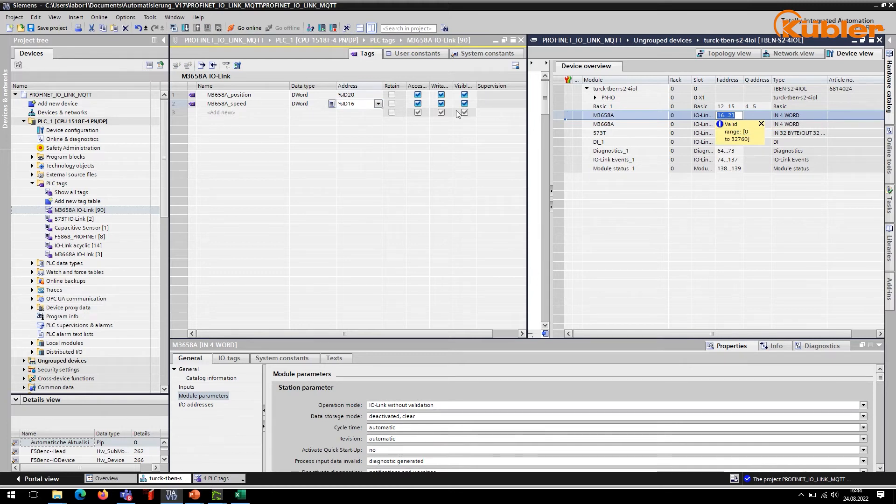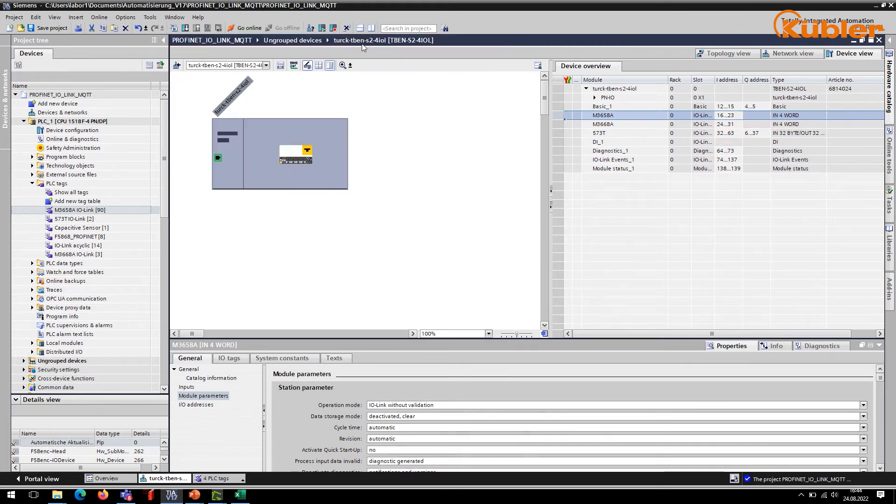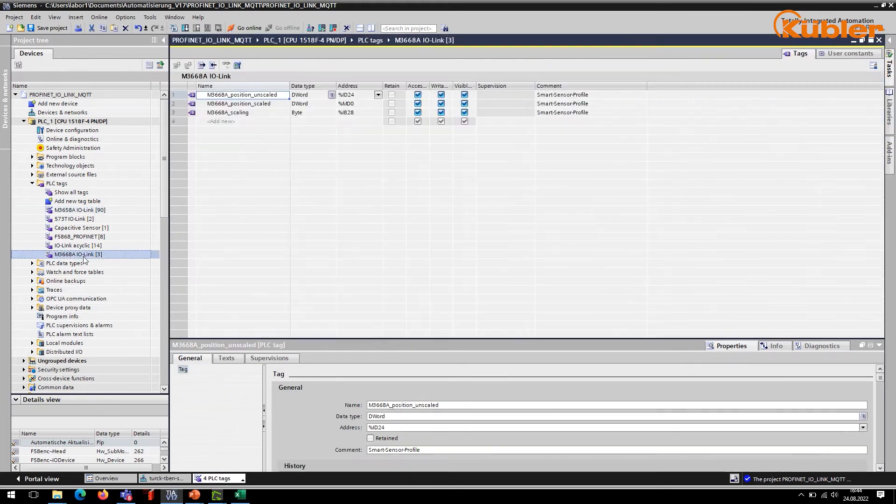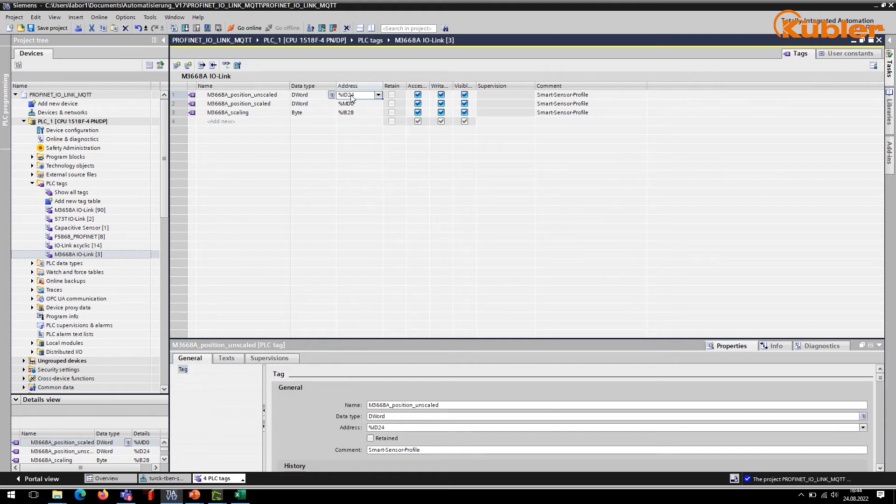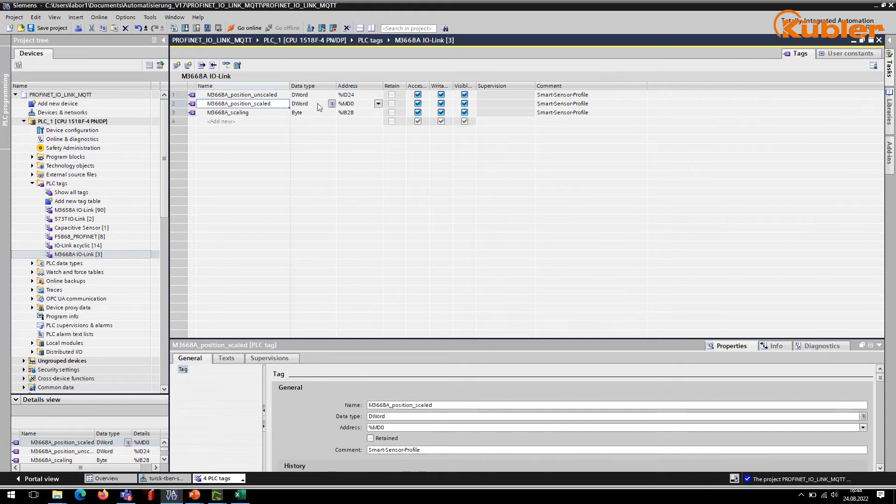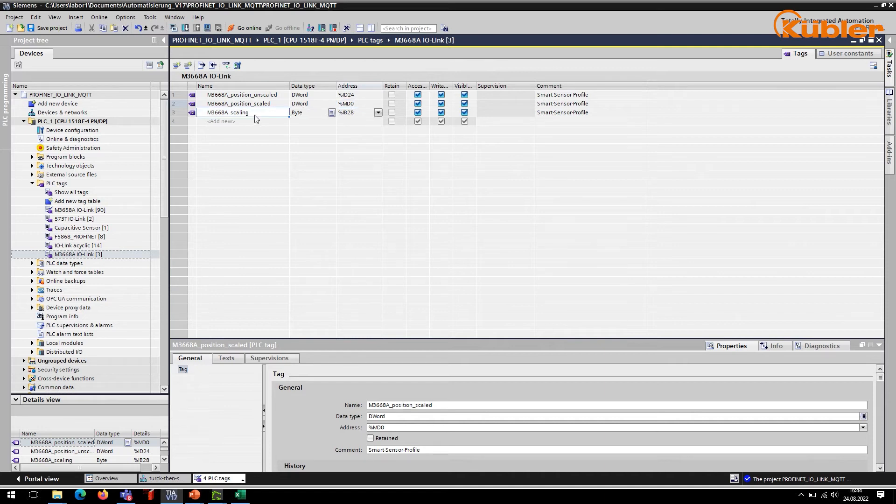Variables have also been created for the multi-turn encoder on port 2, which works with the smart sensor profile. Variable M3668A position unscaled contains the measured value. Also, we have a variable for the scaled position, which is M3668A position scaled. And variable M3668A scaling contains the scaling factor.